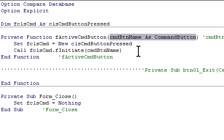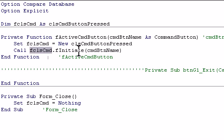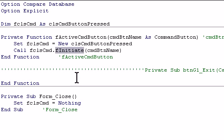And it passes the button in as an object, a command button object. And then it passes the command button object into the class, which is defined there, into the function of the class, initiate.